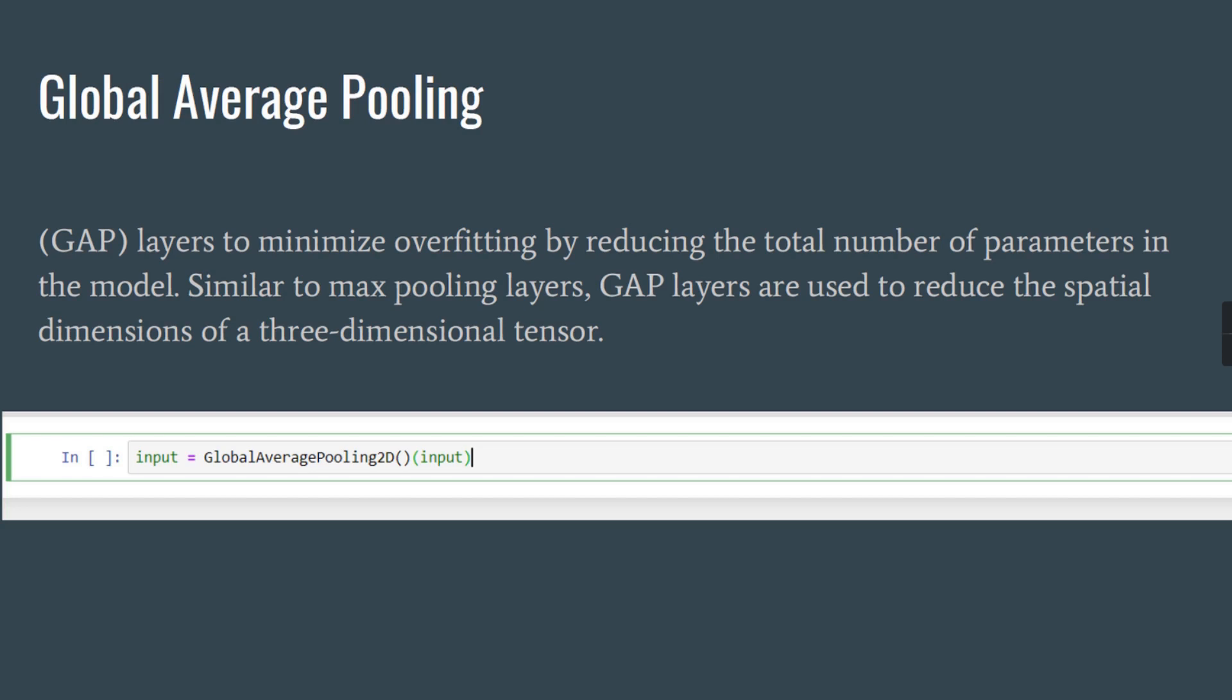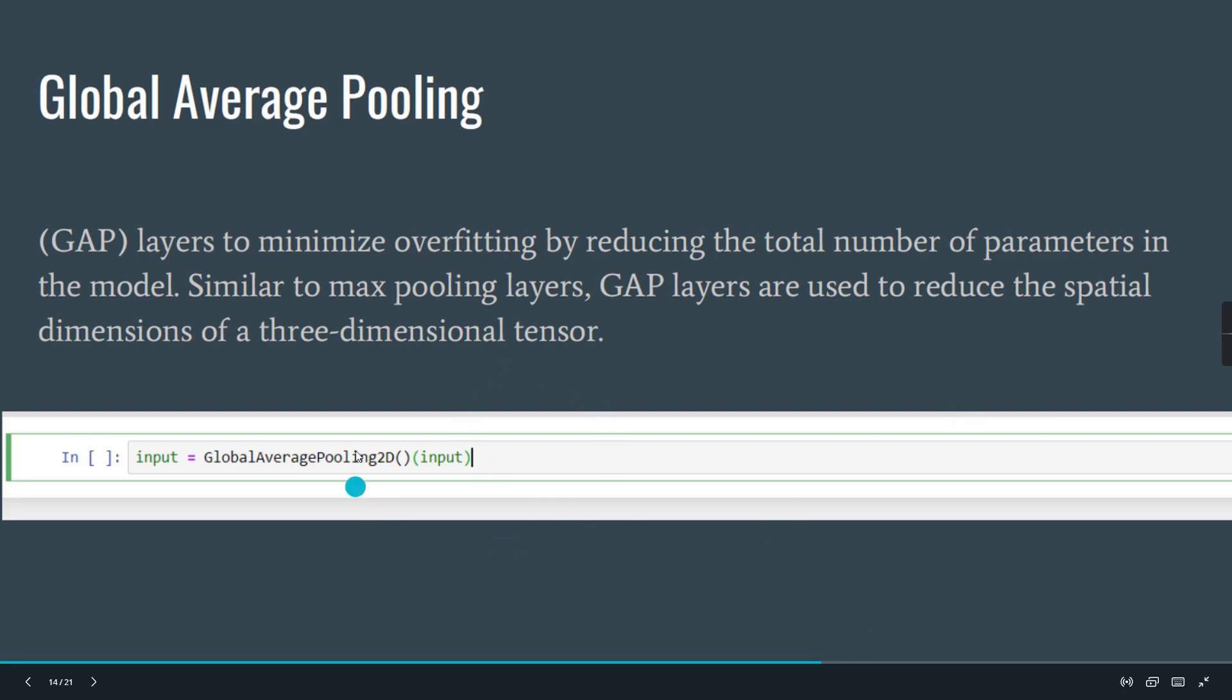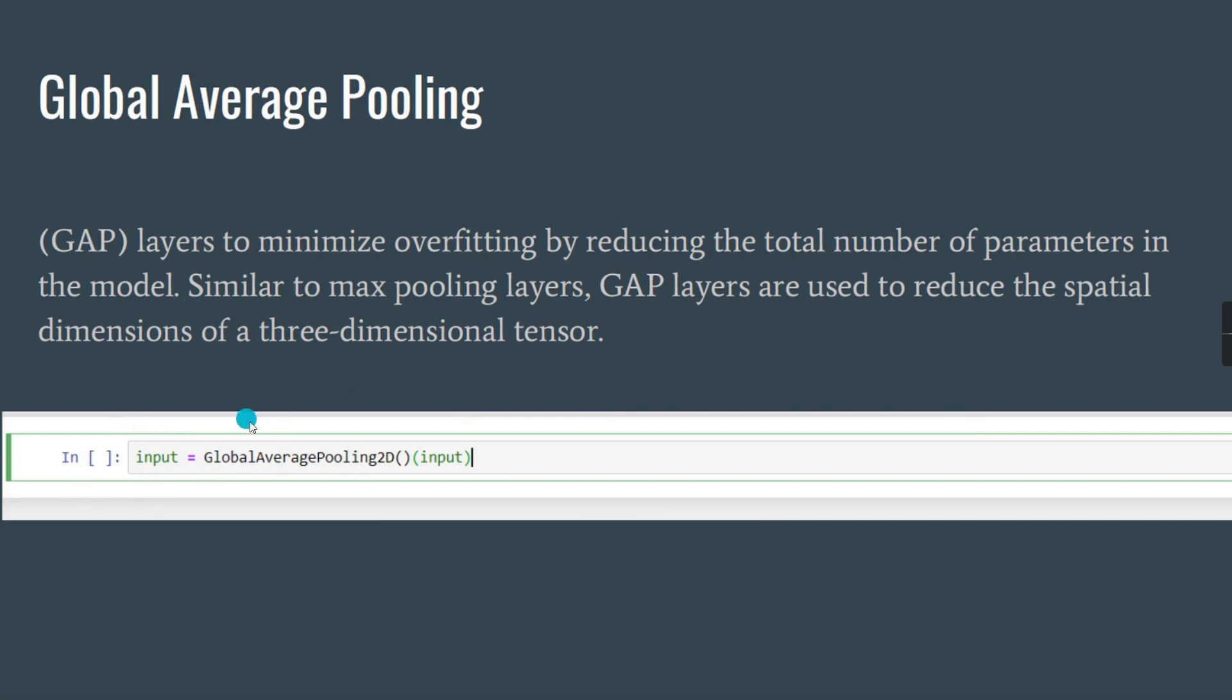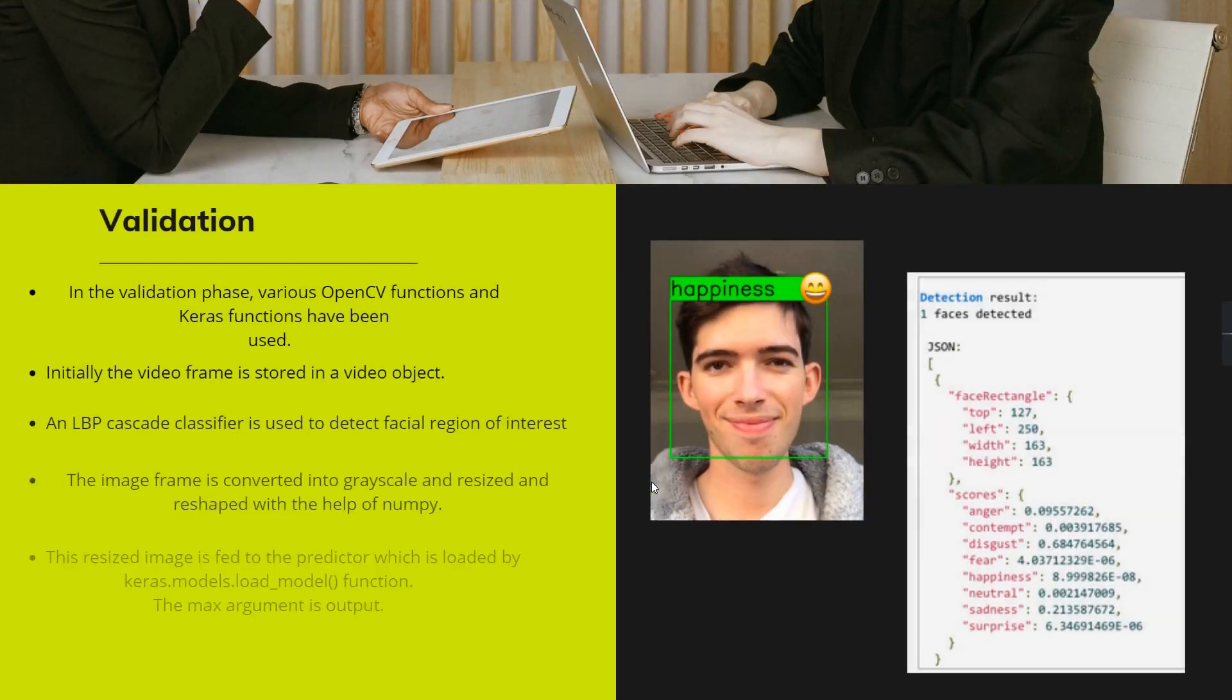For that, global average pooling is used to minimize overfitting by reducing the total number of parameters in the model. Similarly to max pooling layers, global average pooling layers are used to reduce the spatial dimensions of the 3D tensor. I am importing GlobalAveragePooling2D as a part of building my model.